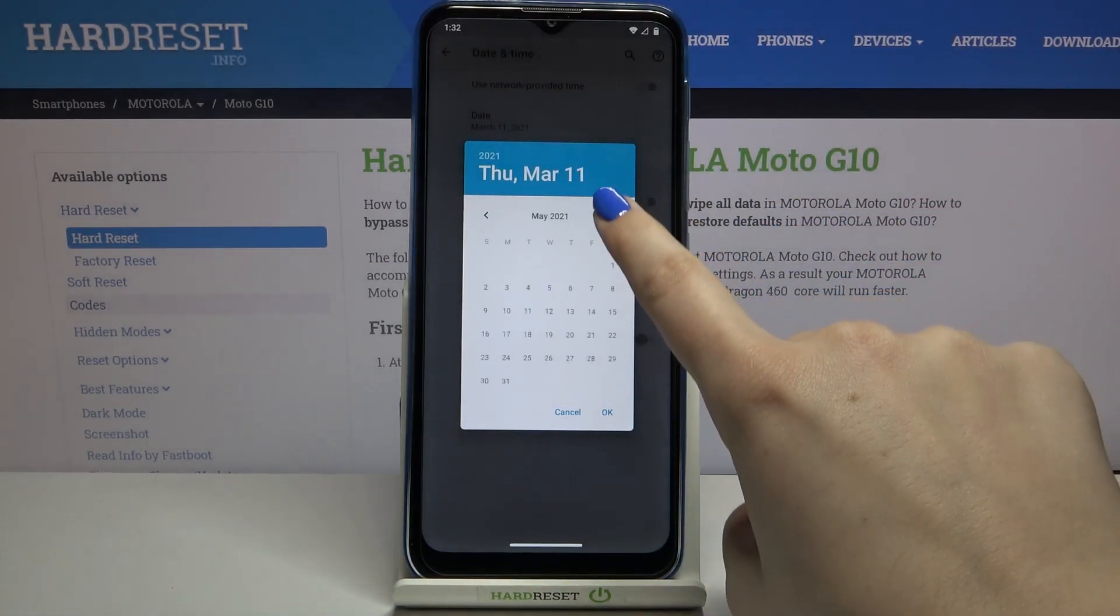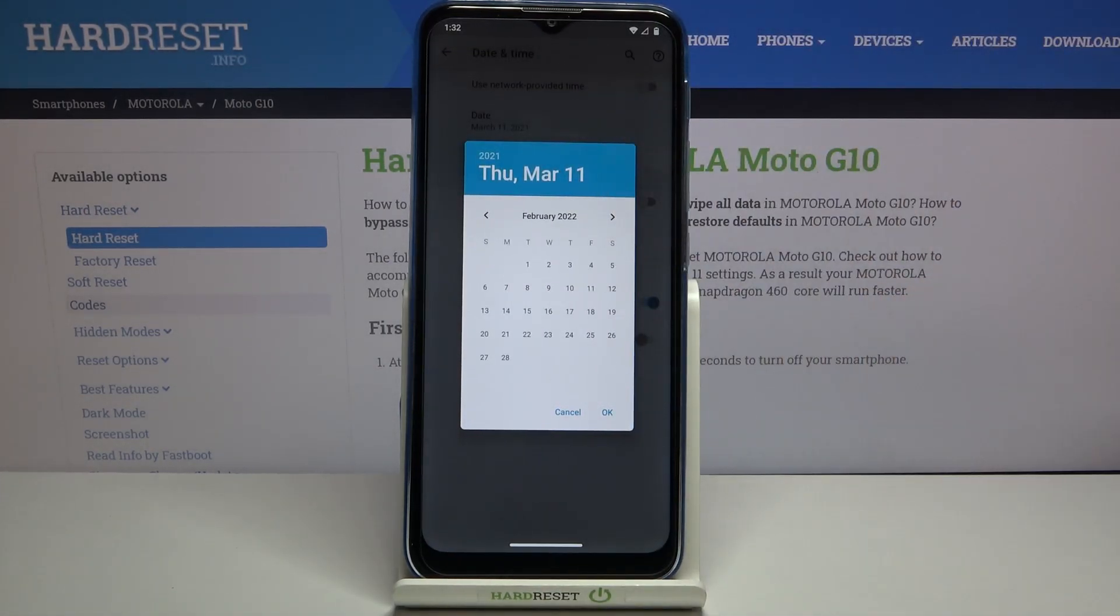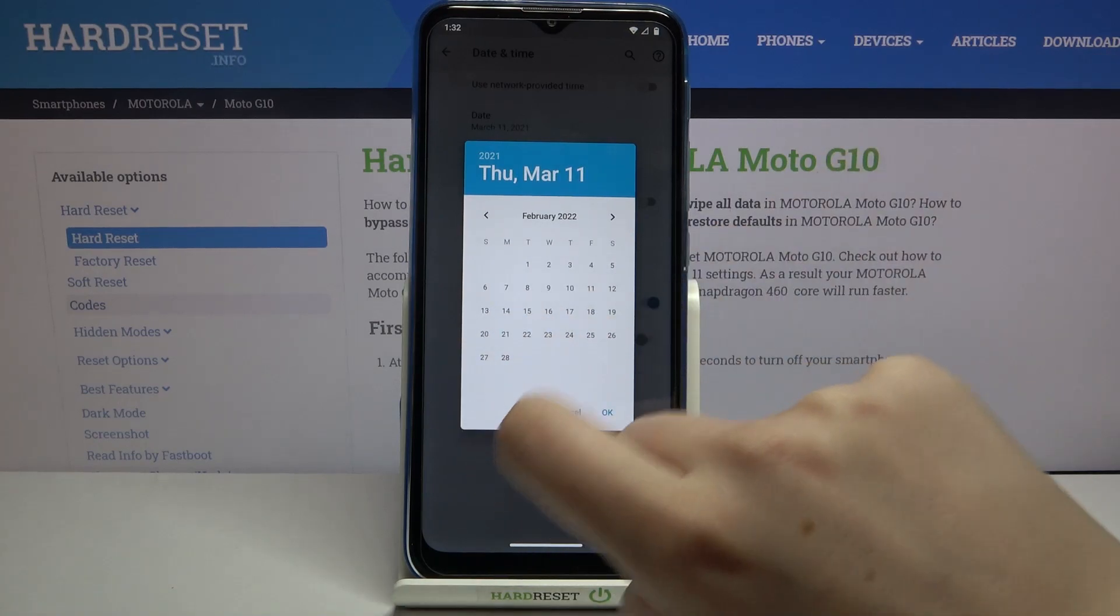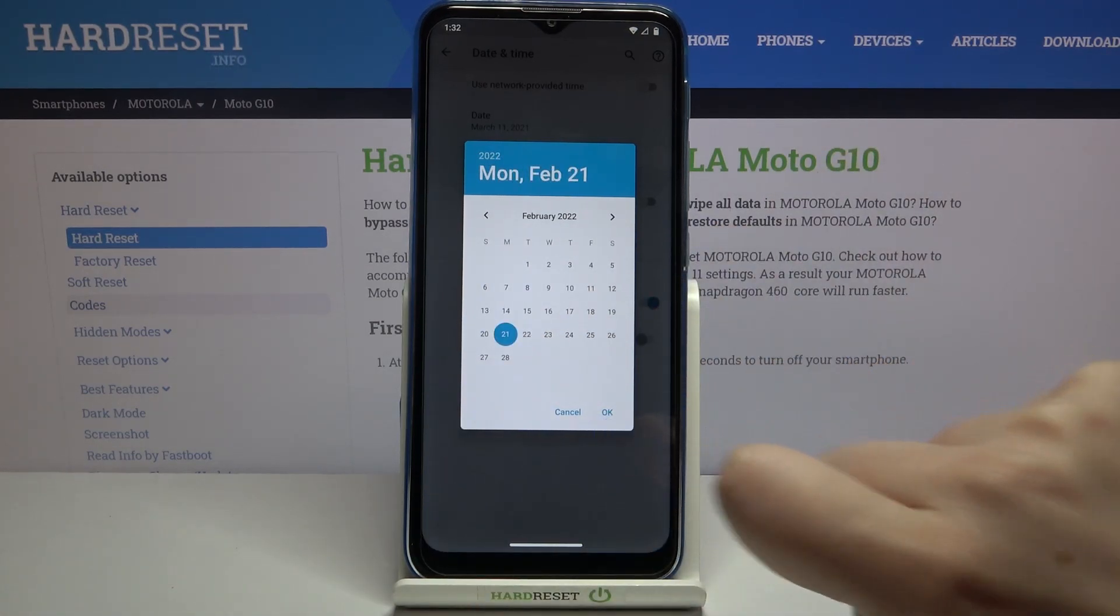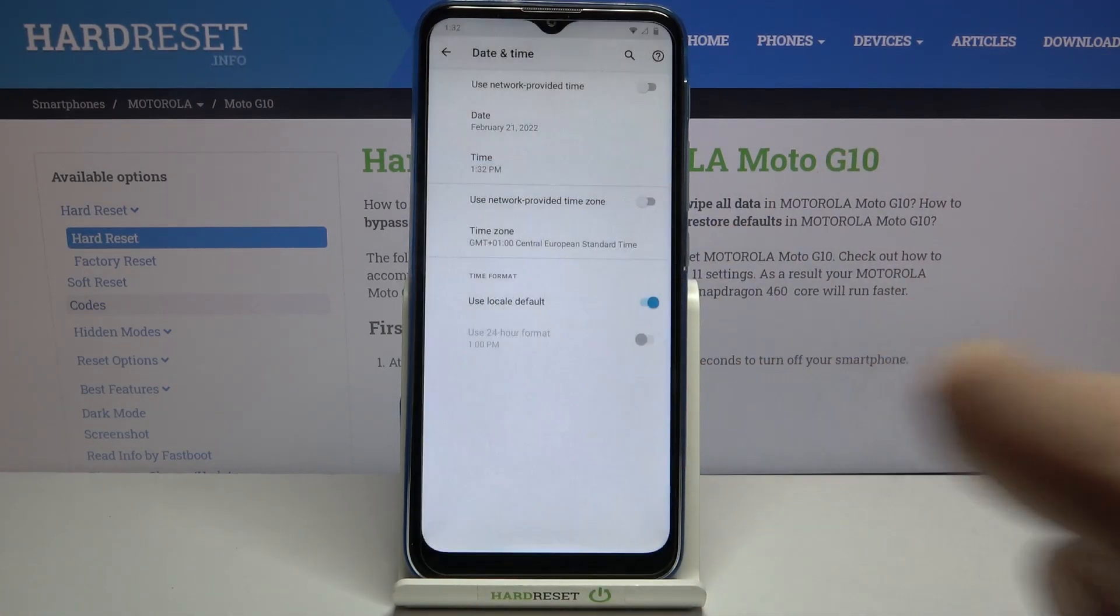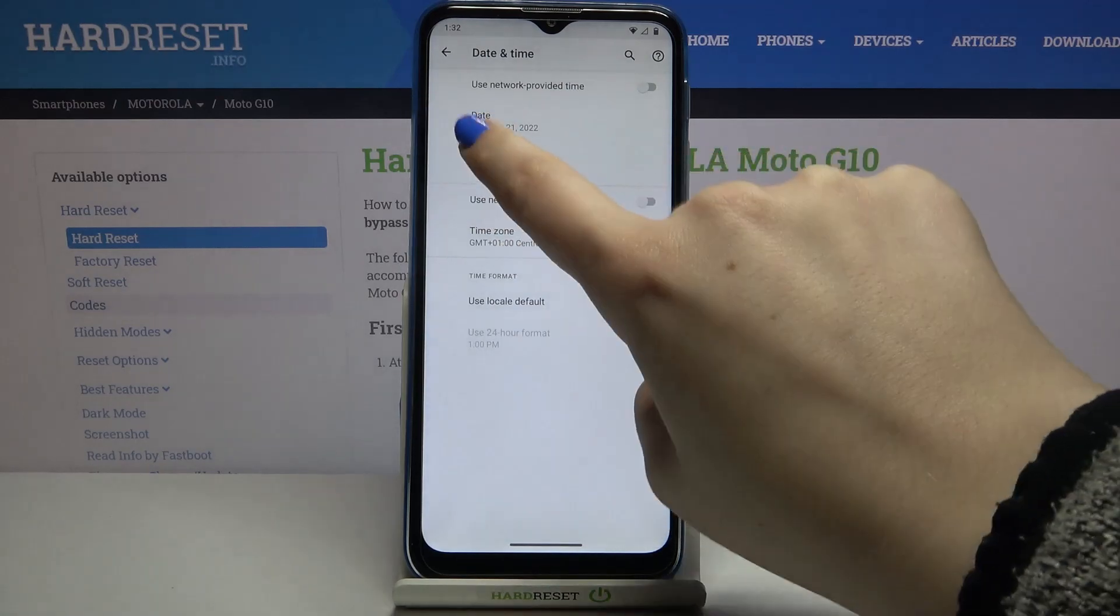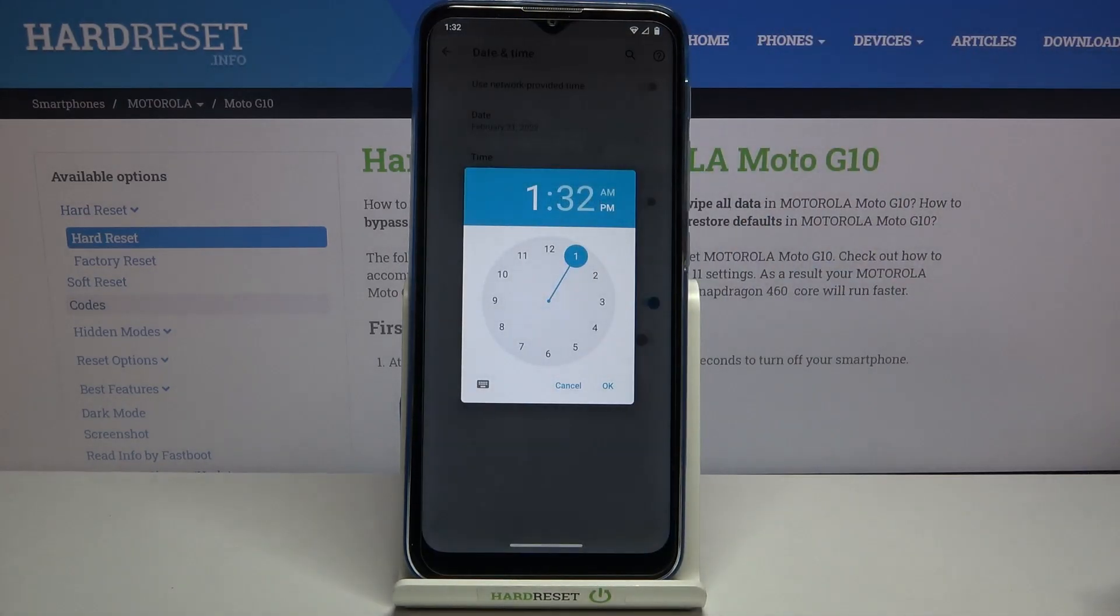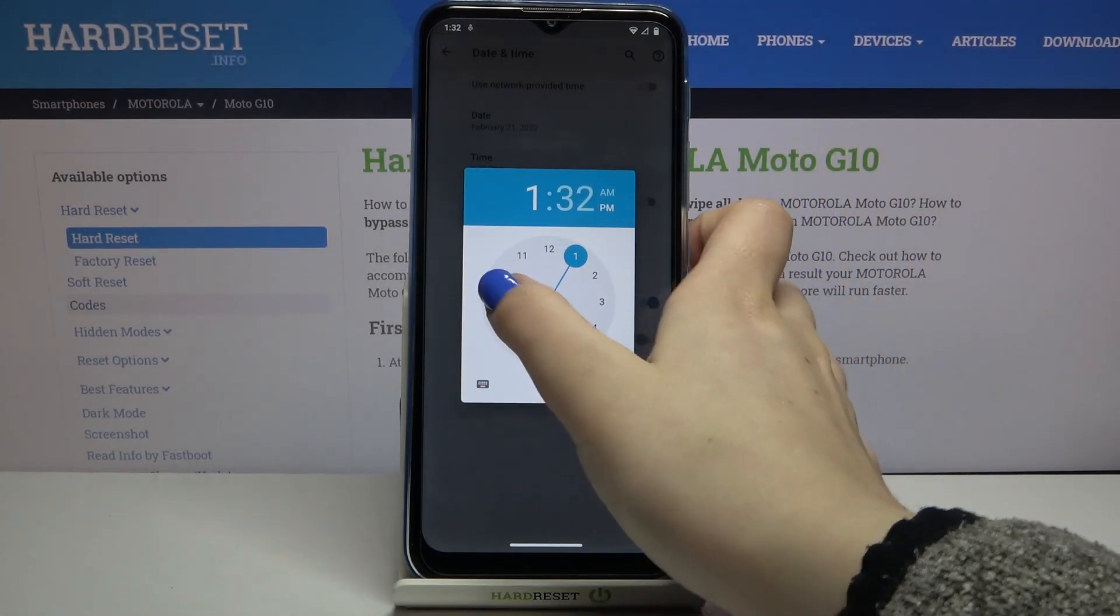We can freely tap on the date and from the calendar choose the date we want to currently have. Let me pick this one for example. Let's tap OK.